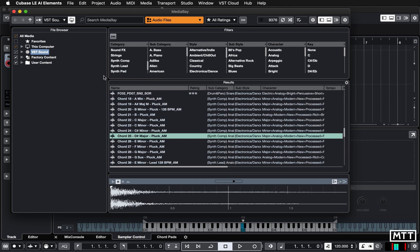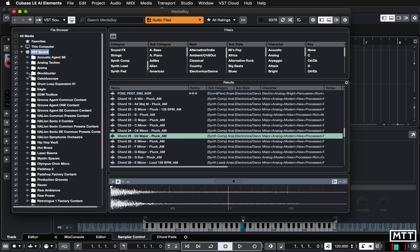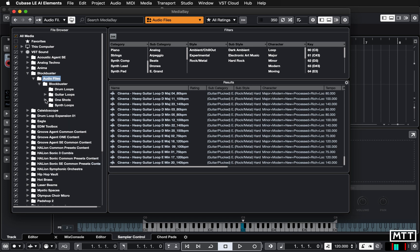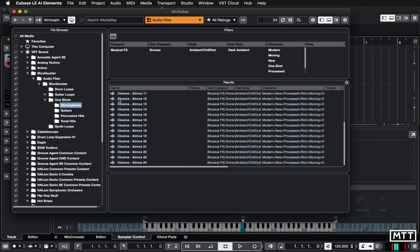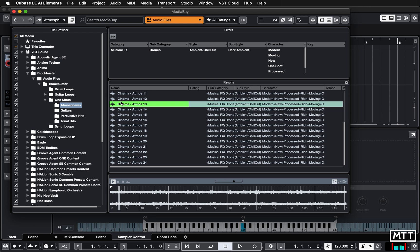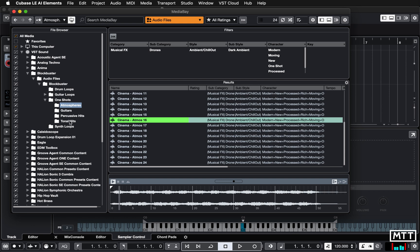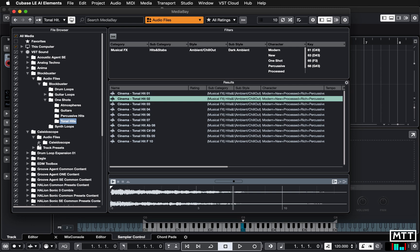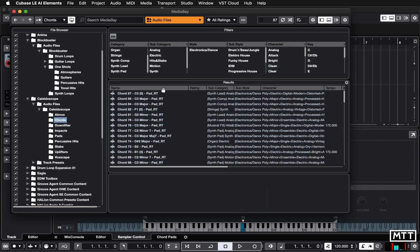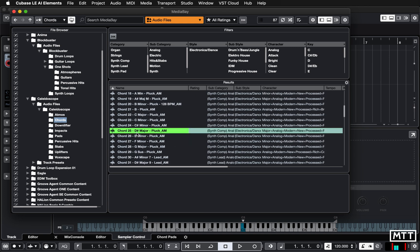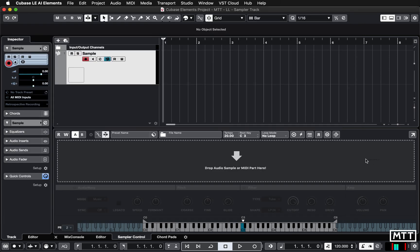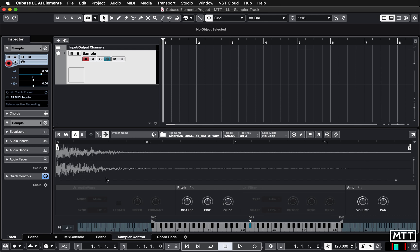Now you can start finding samples to use. I'm going to look for something with a chord stab kind of thing. Drilling down through the Blockbuster content we get to 'One Shots,' which is typically what we're looking for. There are some tonal hits here. I'm going to find one in the Kaleidoscope content — yeah, that's the one. When you find a sample you want, just click, hold, and drag it to the dotted area and it gets loaded up, ready to go.